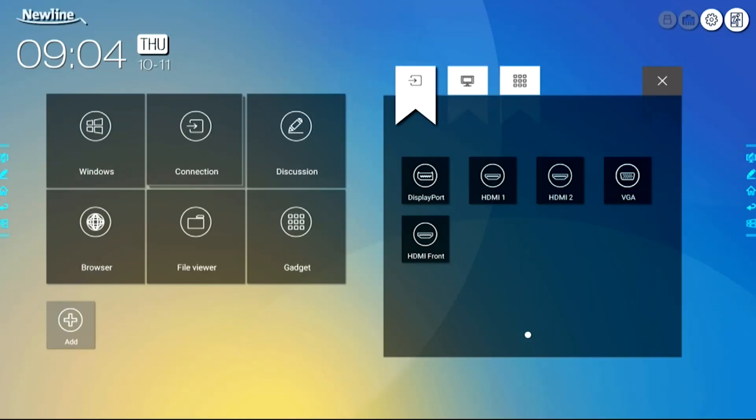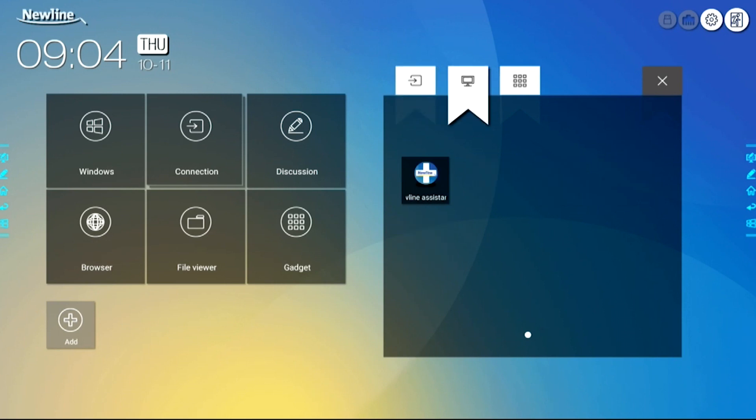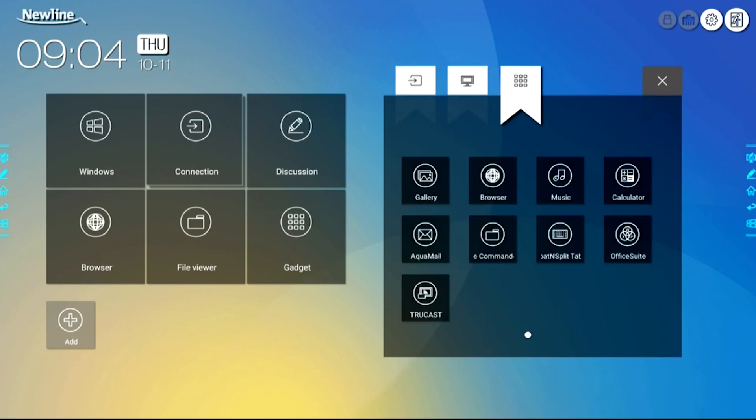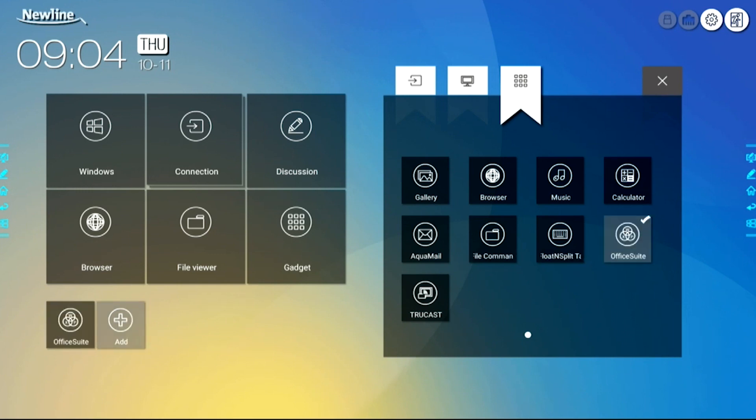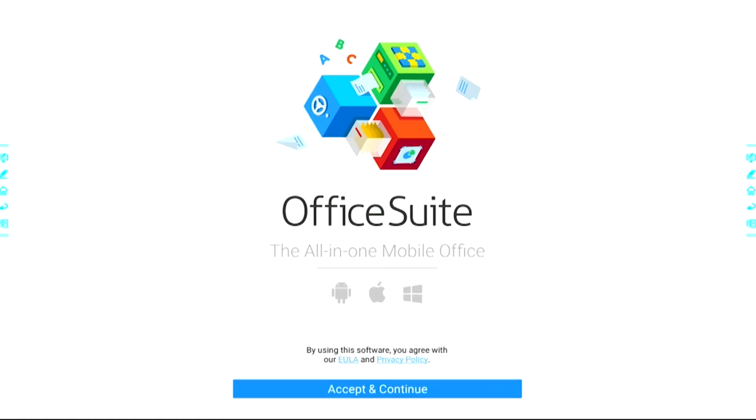I can choose a port for a source, I can choose a Windows program on the built-in PC, and I can choose a gadget, one of the embedded applications on the display. I'll choose the Office Suite as an example, and as you can see, one-touch access to the application.